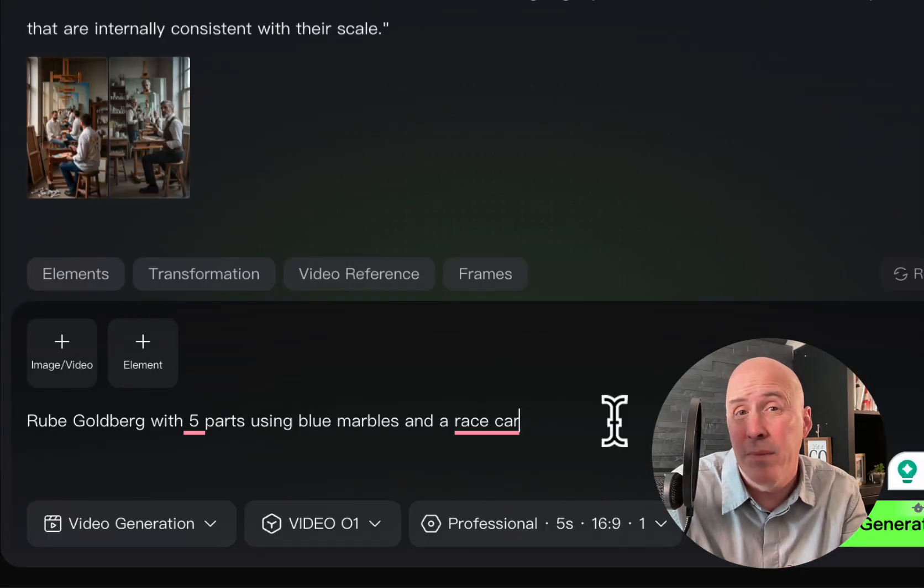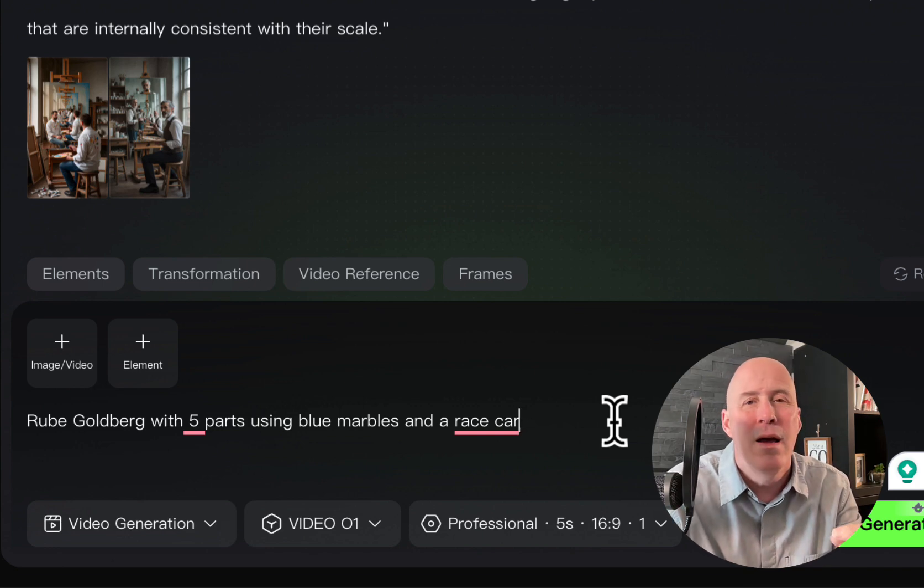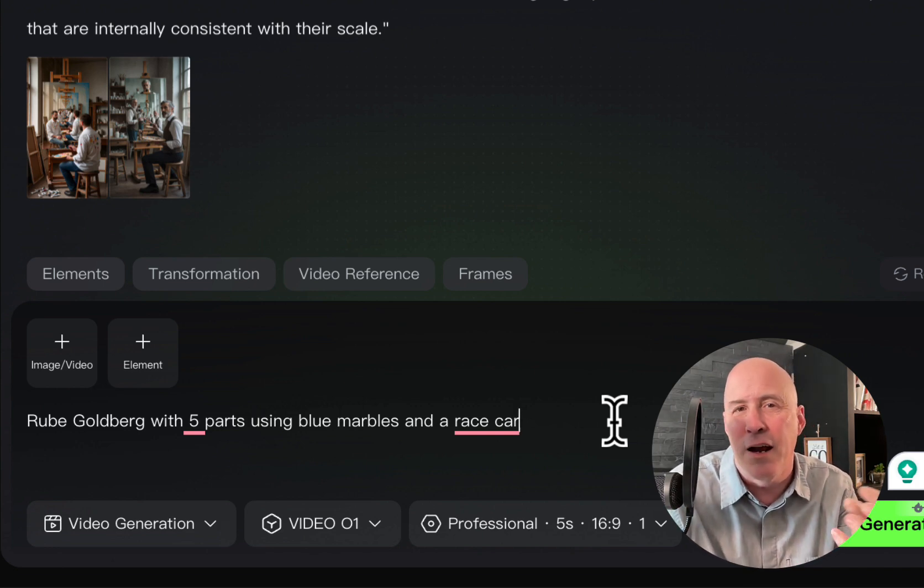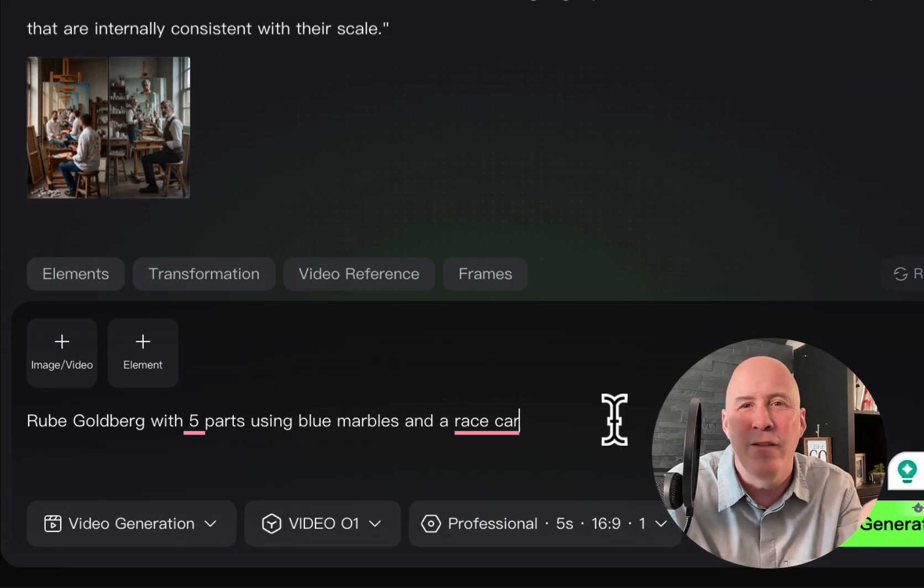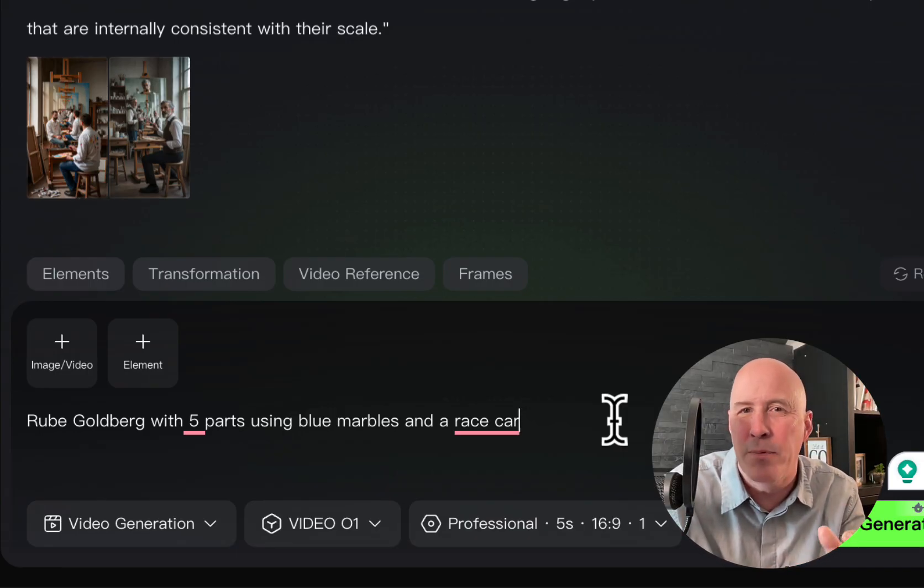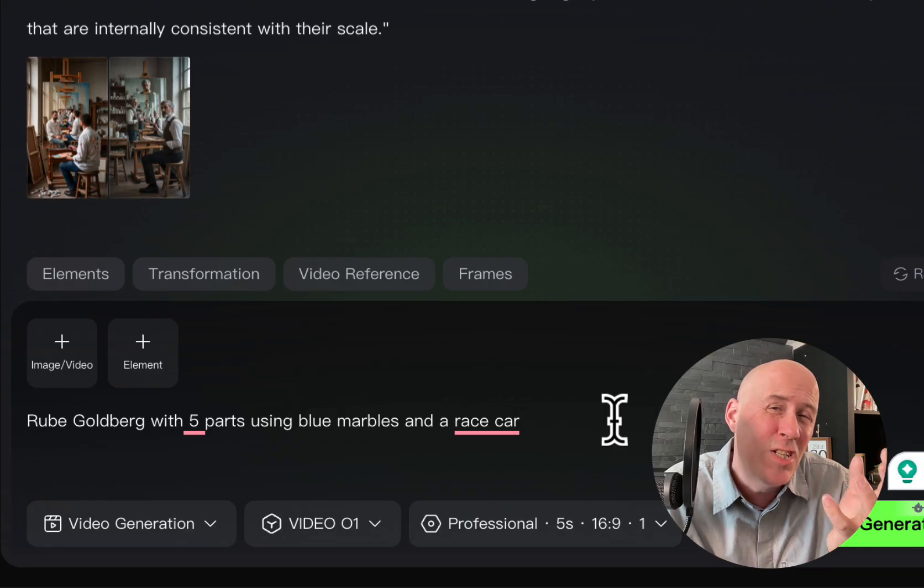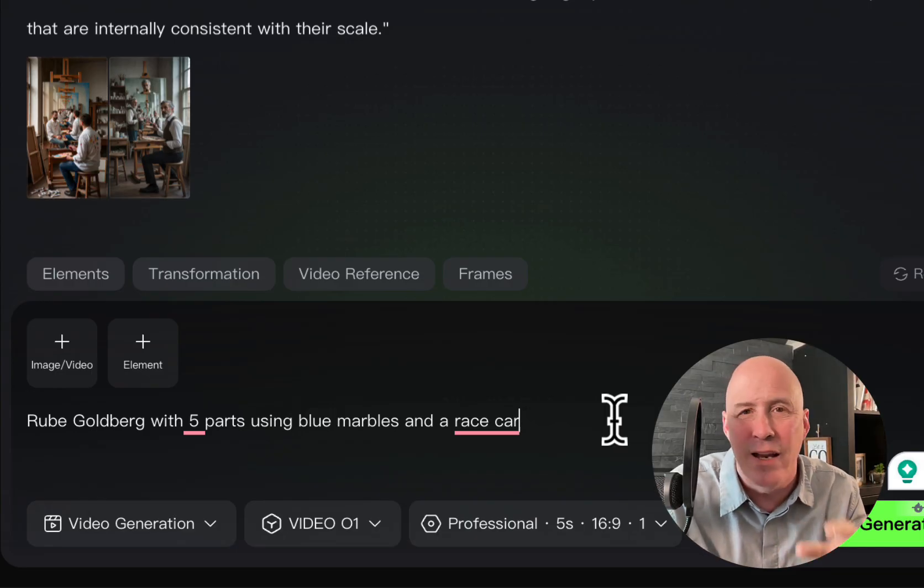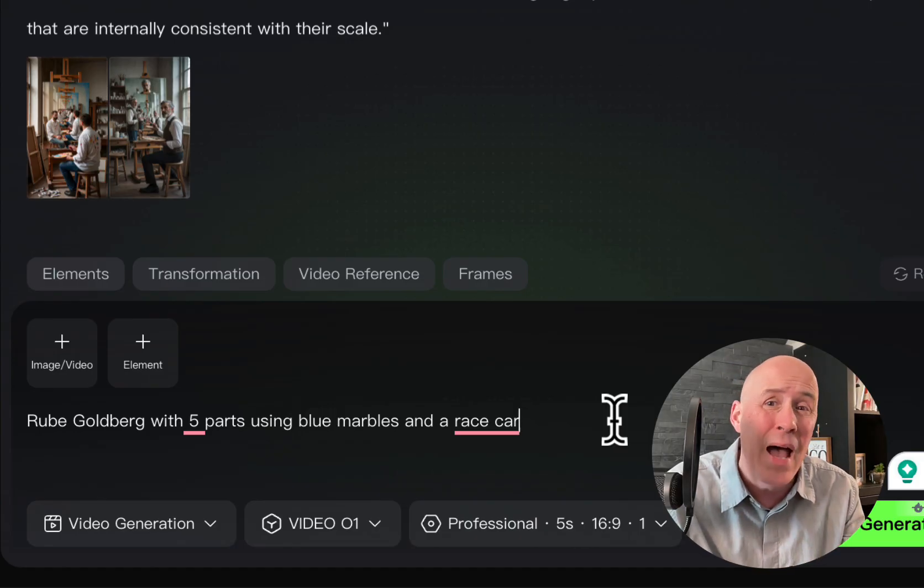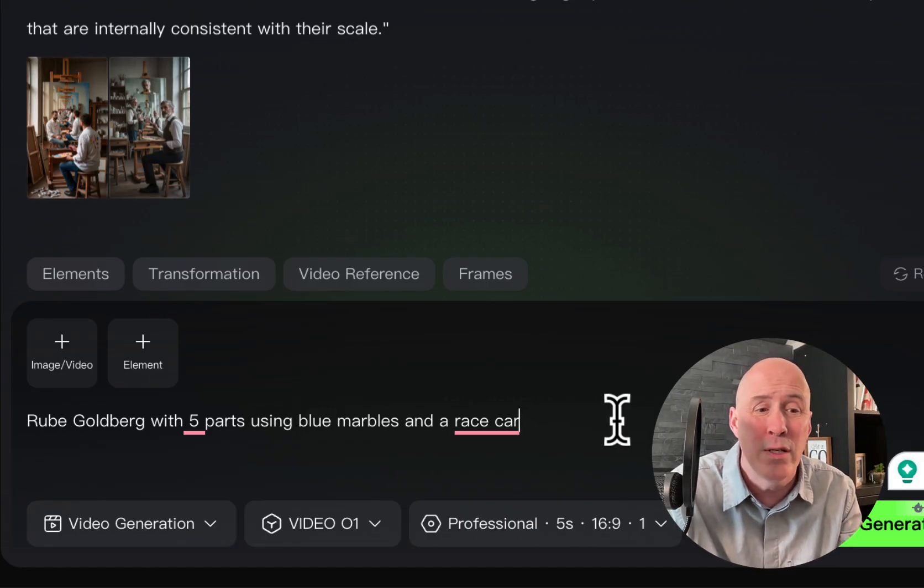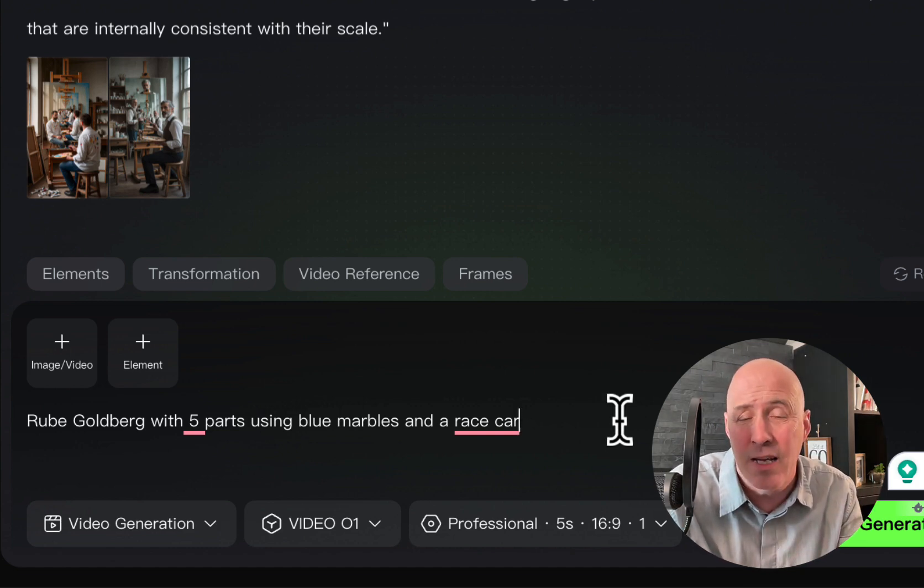So my first challenge, it's a Rube Goldberg contraption. And what these are, generally they were created in cartoons and so forth, but people actually make them. And it's a lot of fun. It's an engineering physics kind of a contraption. And it's usually maybe a marble going through phase to phase. And it really is challenging the AIs. And nobody has done a good job yet. So what you see here is not so bad considering how hard this is to do. And we're going to do one with five parts using blue marbles and a race car.